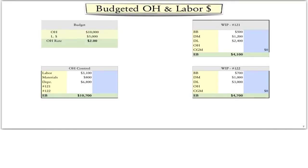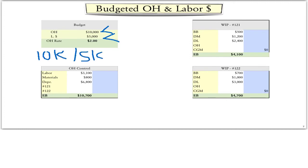We start with estimates of the amount of total overhead — in this case $10,000 — and an estimate of the total amount of direct labor — in this case $5,000. As you can see, we get a predetermined overhead rate of $10,000 divided by $5,000, which equals $2 per direct labor dollar. What this means is that every time we assign a direct labor dollar to a job, we will also assign $2 in overhead.